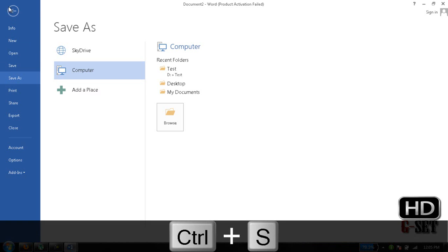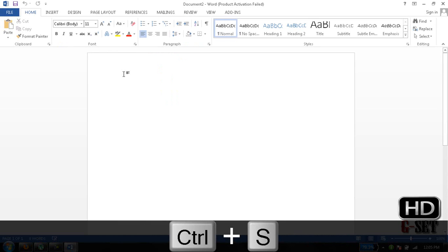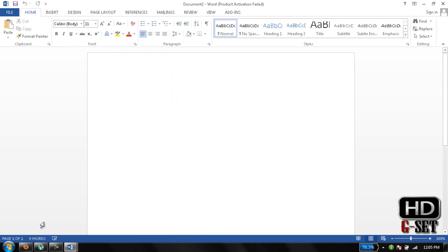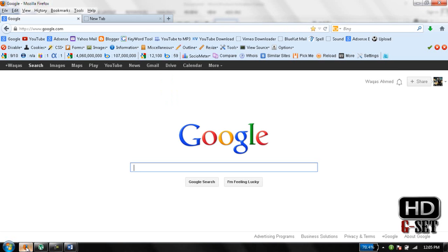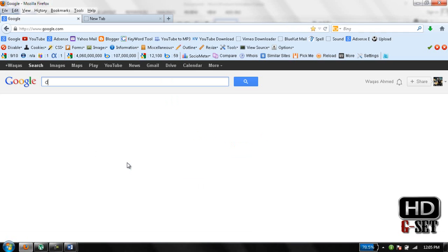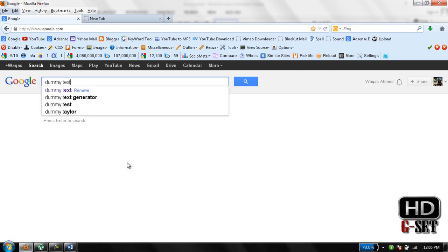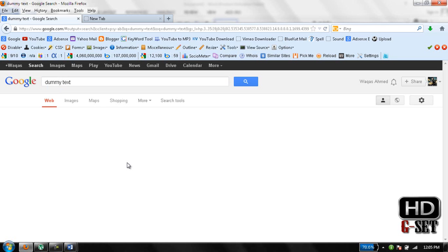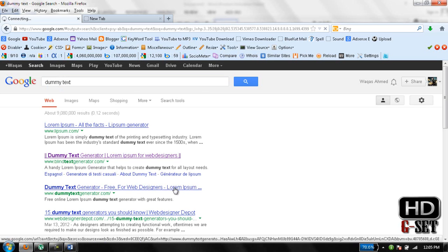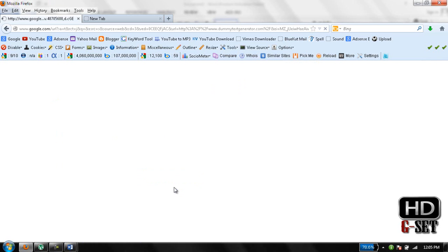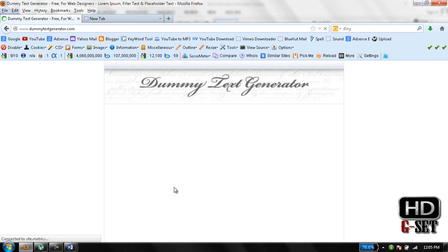Now first of all we will take a dummy text, so I will show you the text alignment. So go to Google and type here dummy text, and it will give you the websites to take the text from here.